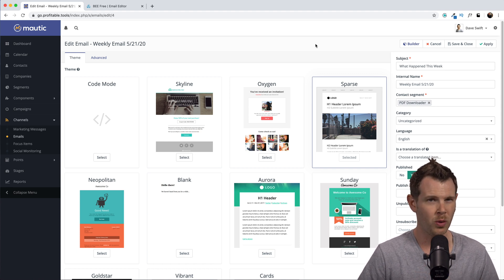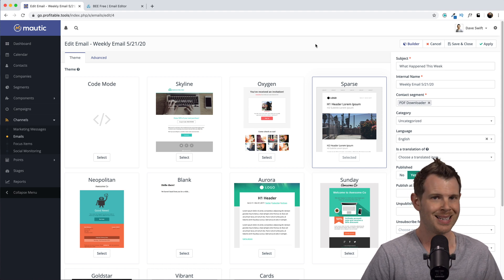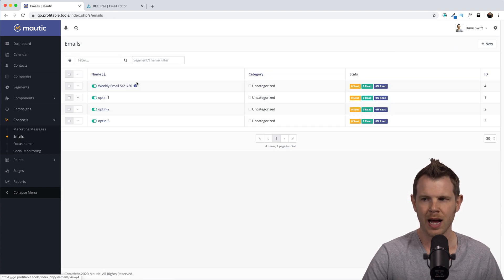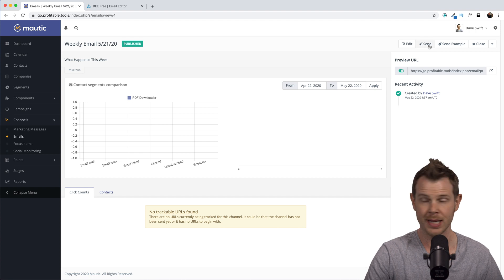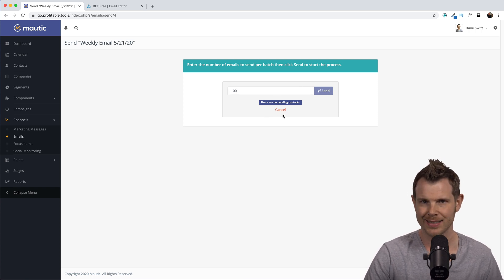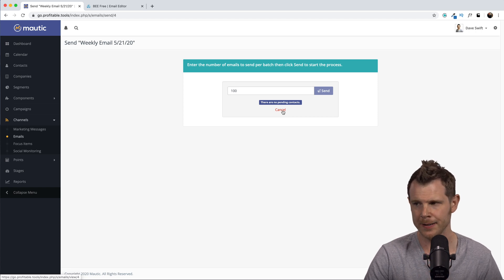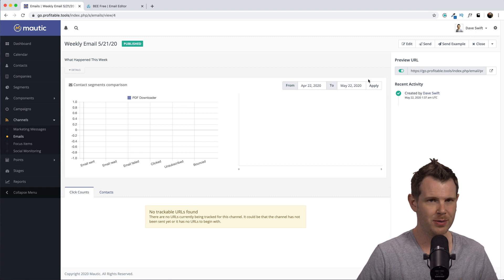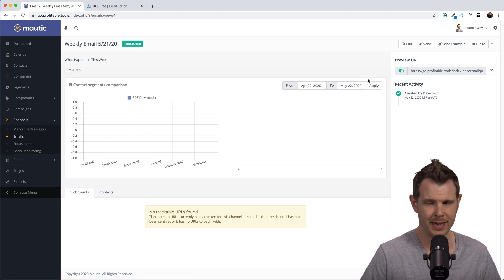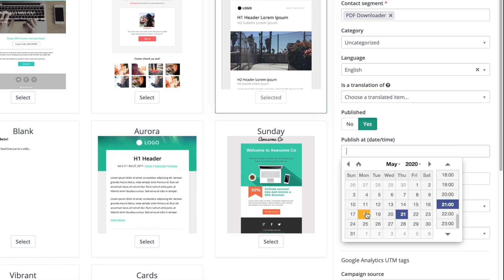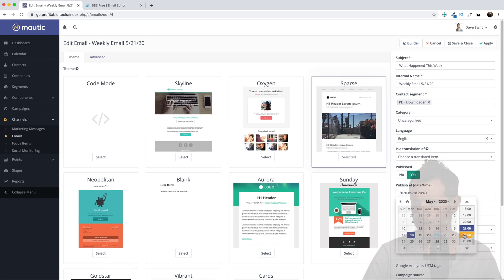Once you've finished editing, you can either send the email right away or schedule it for a predetermined time. Sending immediately is easiest — go back to the emails screen, open the email, and hit Send. It will ask how many emails you want to send in a batch; enter a number and hit Send. To schedule instead, you need a publish date and a cron job. Setting the publish date is easy: go to the edit screen, scroll to Publish Time, set your desired date and time, and hit Save and Close.